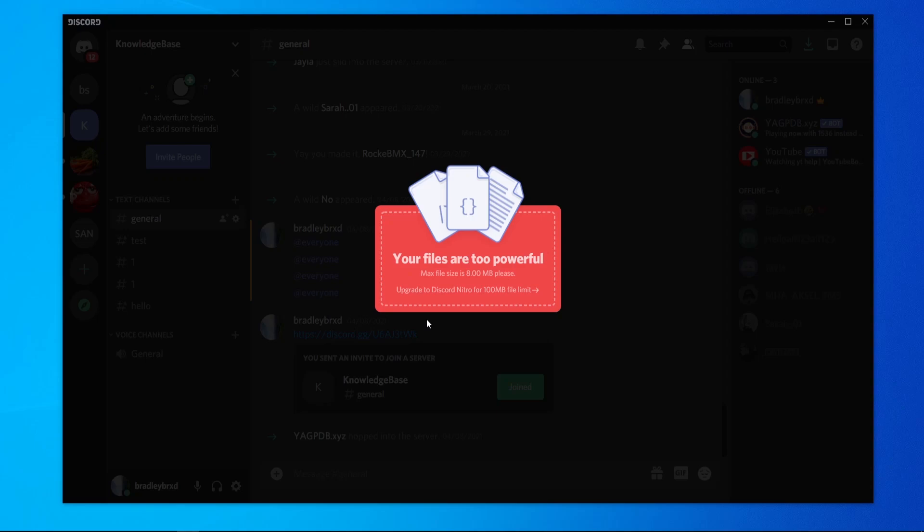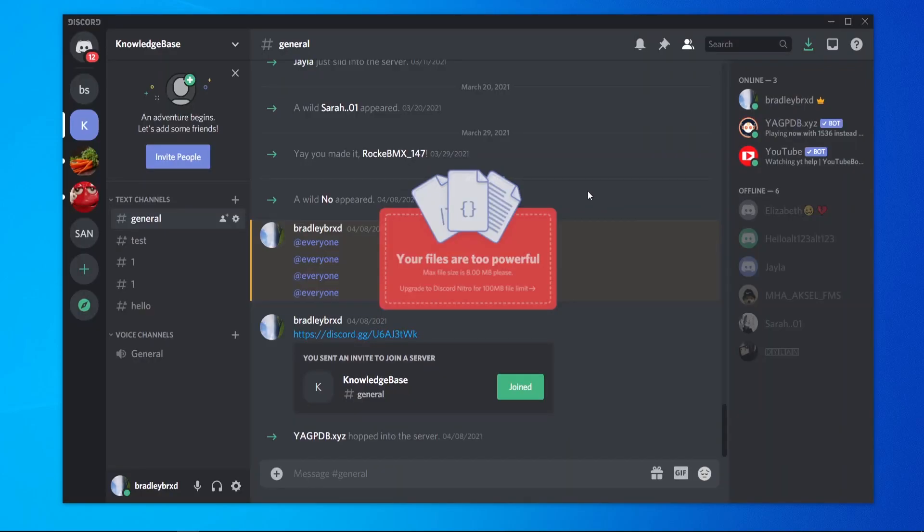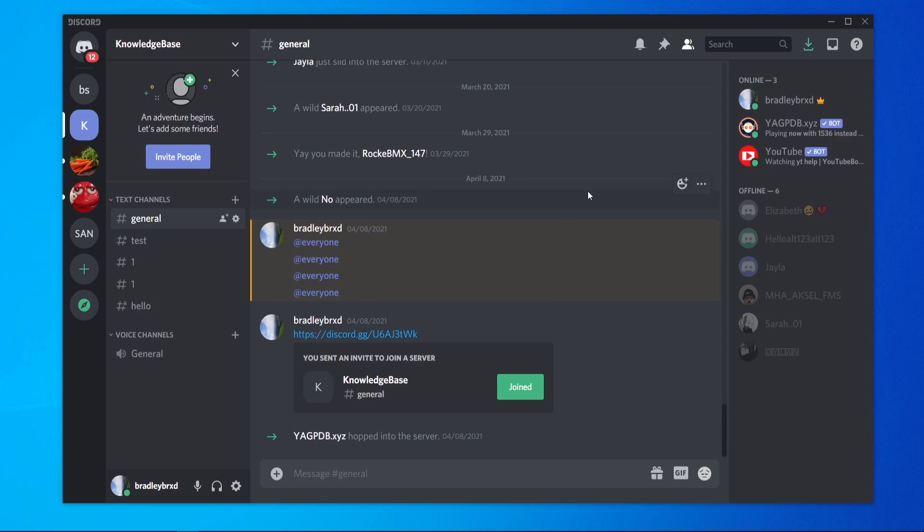In this video I'm going to show you how you can upload large files to your Discord server. Right now it says your files are too powerful and I can only upload 8 megabytes, and even if I had Discord Nitro I could only upload 100 megabytes. So I'm going to show you how you can upload large files to your Discord server even if you don't have Discord Nitro.